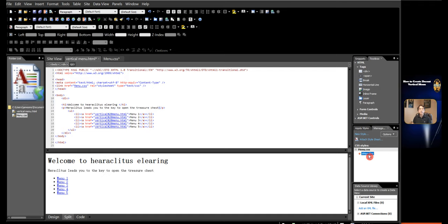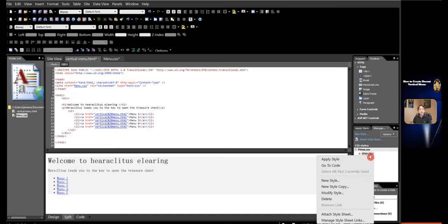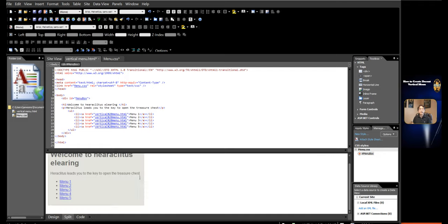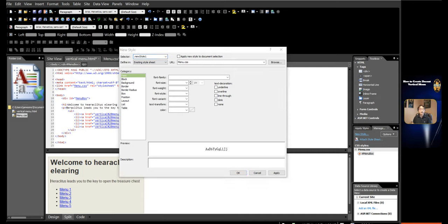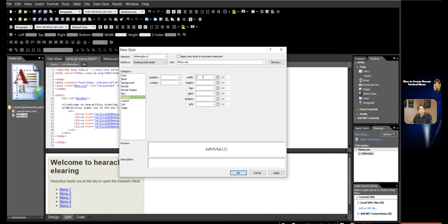Apply the ID style to the div tag. Click inside the div start tag. Right-click the ID 'menu box' in the Manage Styles panel and click Apply Style. In design view, define the width of the menu. To do that, click New Style in the Manage Styles panel. In the selector, write in 'menu box UL'. Existing Style Sheet has been selected in Define In, and the menu CSS file has been selected in URL. Click Position category. In Width, write in 250px.